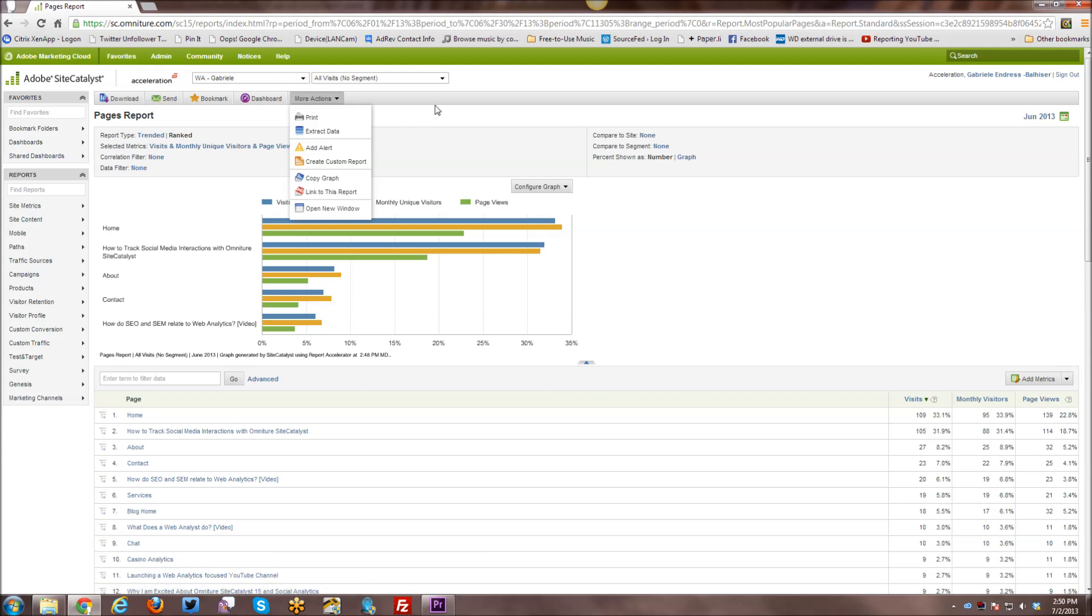Then you can provide a link to this report and you can also open this report in a new window. So those are all the various reporting options that you have. And besides that, within the report itself, you also have a number of different things. You can look at the data either trended or ranked.